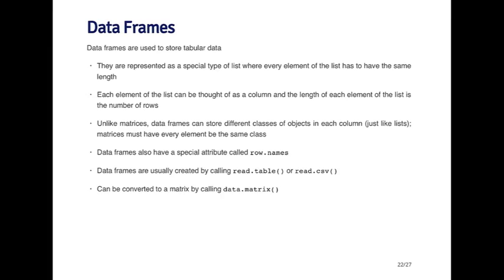So data frames are basically represented as a special type of list, where every element of that list has the same length. So you can think of each column of the data frame as an element of the list. And of course, in order to be a table, every column has to have the same length.